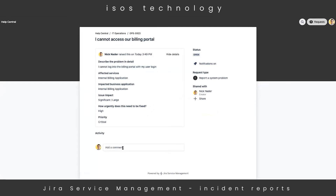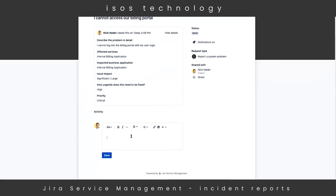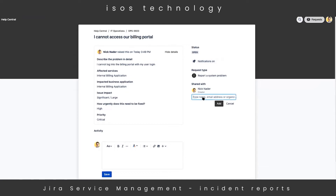As a customer, I can add my own comments and communicate with that agent from here as well. I can attach things such as pictures, and I've got a full HTML editor to use. Over on the right-hand side, we'll see additional details about the request, including the status it's currently in, as well as some actionable buttons like turning on and off notifications, or sharing this out with other people that have access to the help desk.